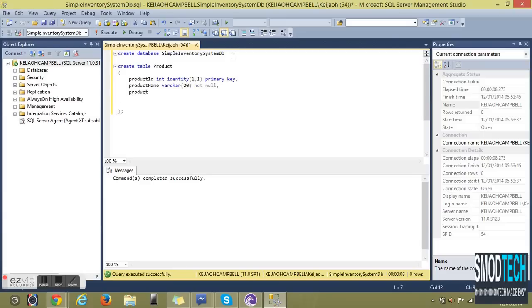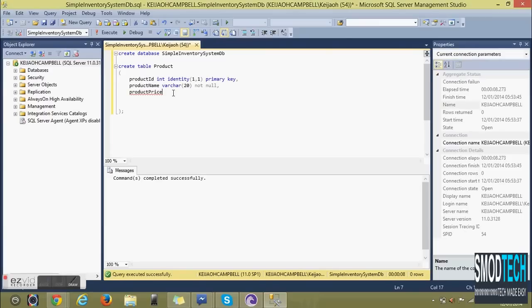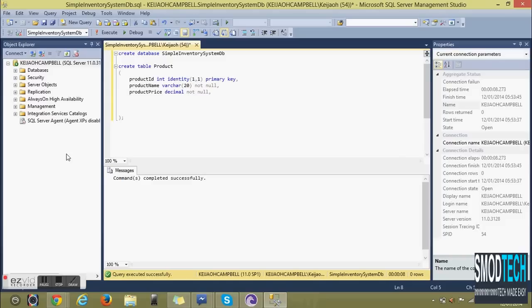Next column is Product Name. We'll be giving this a string length varchar of 20 and this is a required field so not null. Product Price we are using decimal. We could use float or money, however decimal is the most appropriate to use in this particular situation.